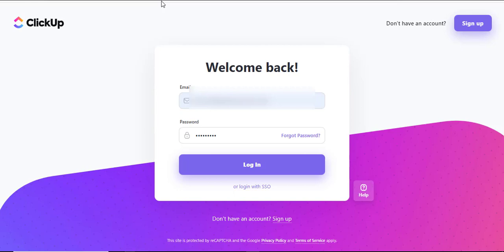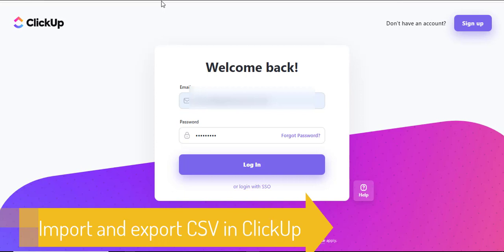Well hello there and welcome to another training nugget. In this video I'll be showing you how to work with import and export of CSV in ClickUp. Let's get started.